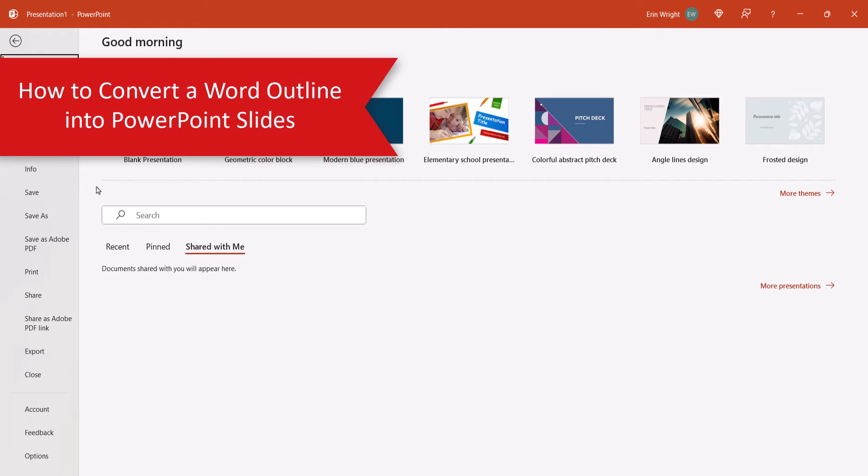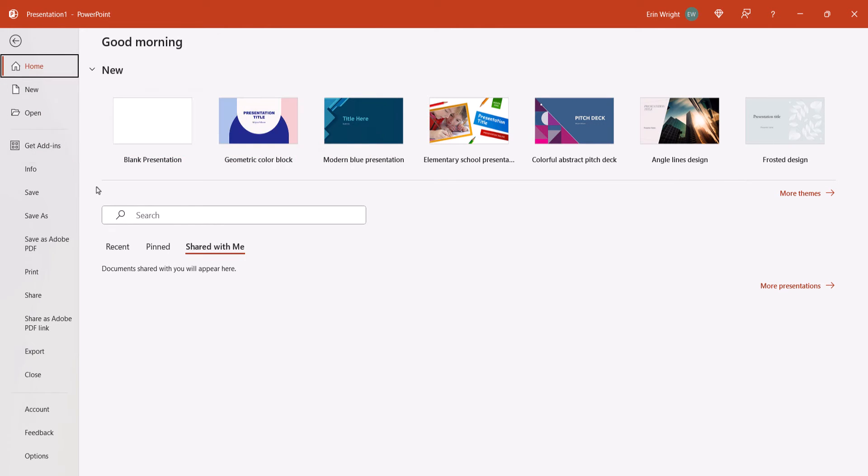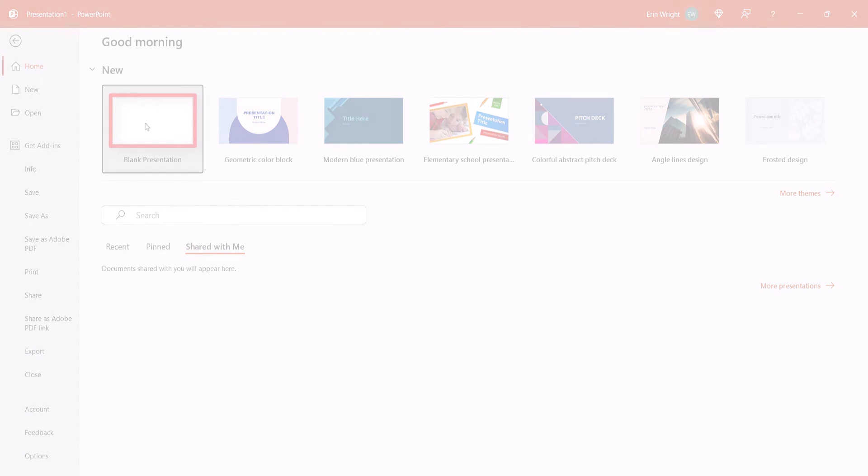To convert the Word outline to slides, we're now going to open PowerPoint and select Blank Presentation from the Home screen.